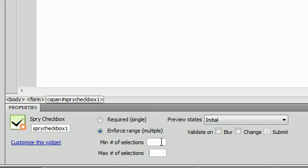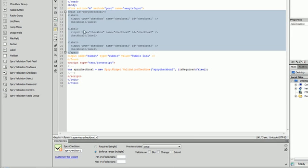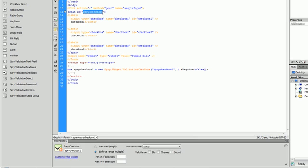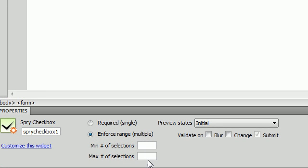So basically what enforce range means is they have to select a certain amount of checkboxes inside of this spry checkbox one inside of this span right here. They are going to have to select multiple if we set it that way.